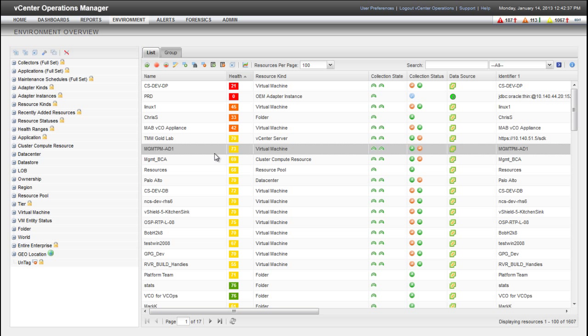In vCenter Operations Manager, an attribute package defines a specific set of attributes, or metrics, to collect for a resource. When you assign an attribute package to a resource, vCenter Operations Manager collects metrics only for the attributes in that package. You can also identify the attributes that are most important in your environment as key performance indicators, or KPIs.